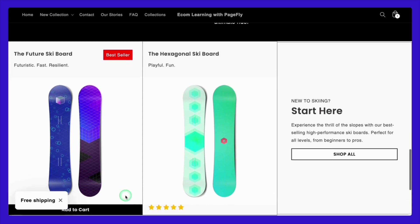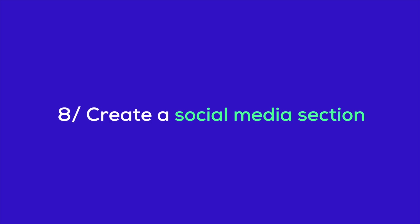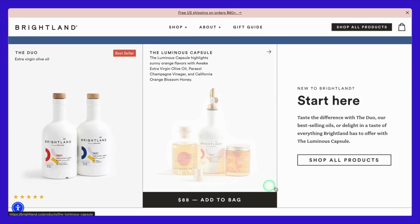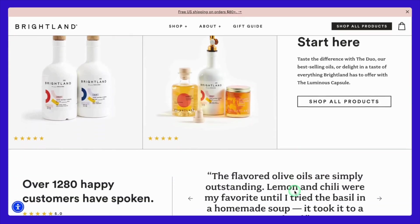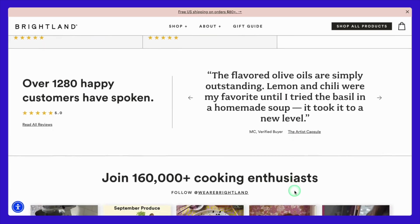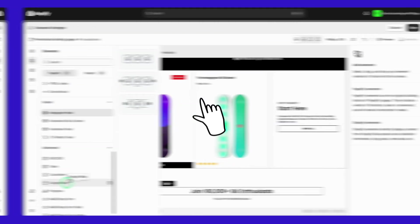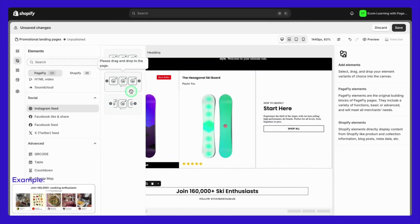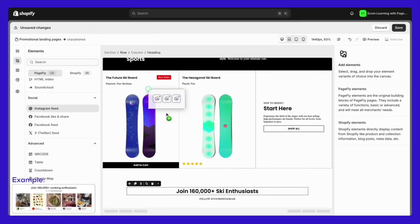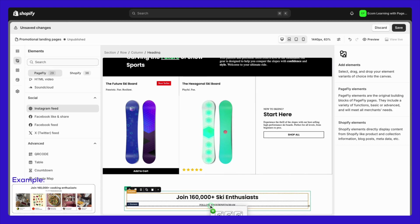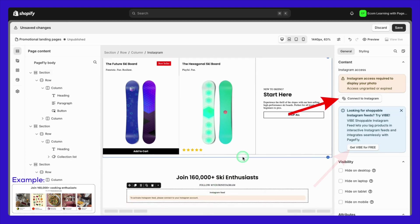Finally, let's not forget the power of social media. Here's how Brightland integrates their Instagram feed directly into the landing page. In PageFly, you can easily add an Instagram feed using the dedicated Instagram element. Note that you will need to connect your Instagram account to your Shopify store first.